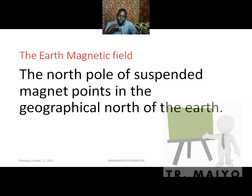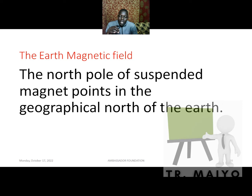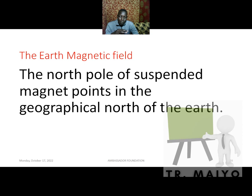I will end this by explaining the Earth's magnetic field. When you suspend a magnet, the north pole of the suspended magnet points in the direction of the geographic north pole of the Earth. This means there is something inside the Earth that influences the direction of the magnet — it always settles in a given direction.